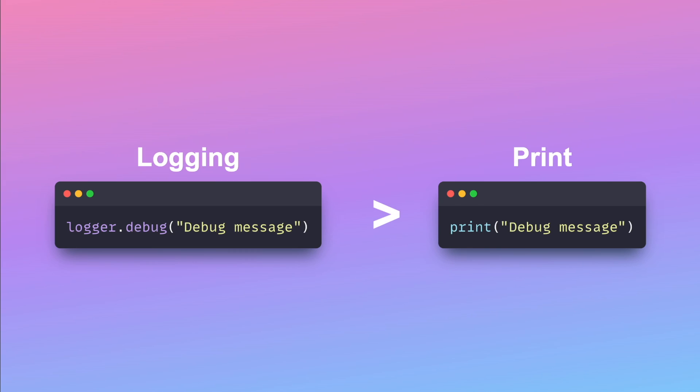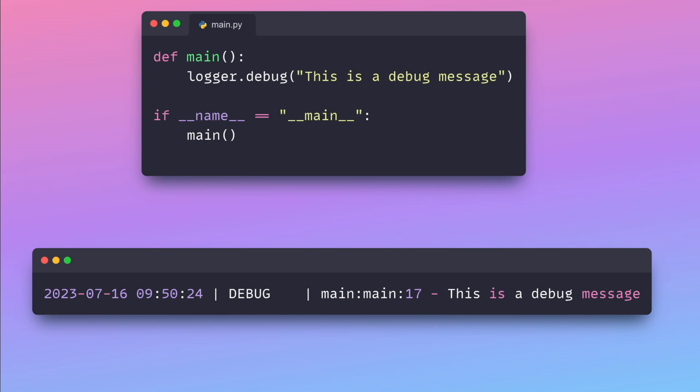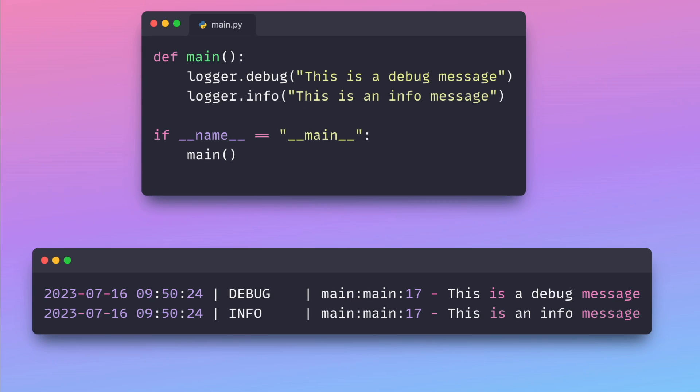Why should you use logging instead of print? With logging, you can log different levels such as debug...